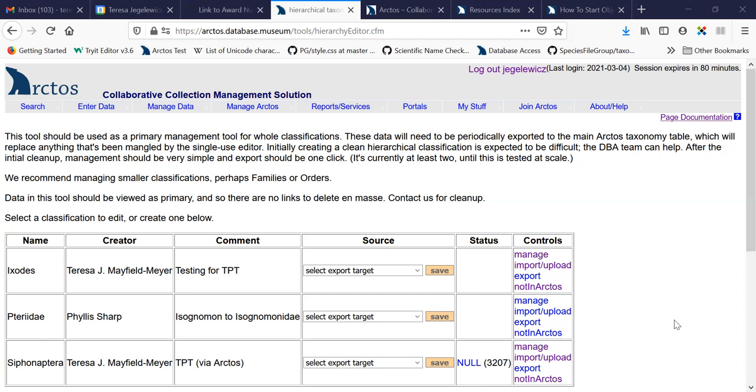And using this tool to create a hierarchy and then export it into a format that Arctos can use allows a little bit more precise management of a given set of taxa. So for this demonstration, I'm going to use this flea taxonomy that we have here at the bottom, which I imported prior to this tutorial.